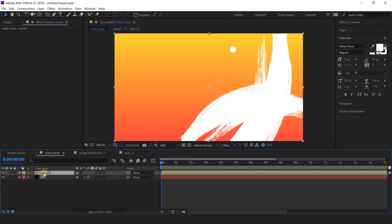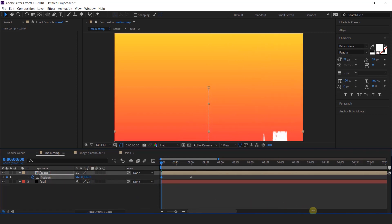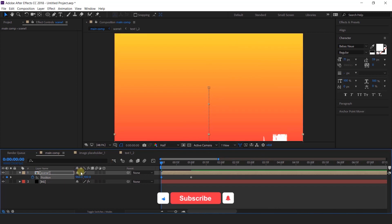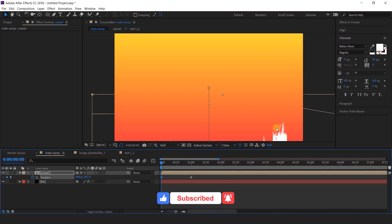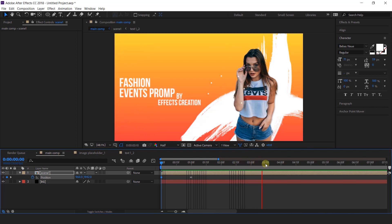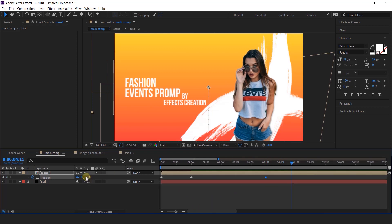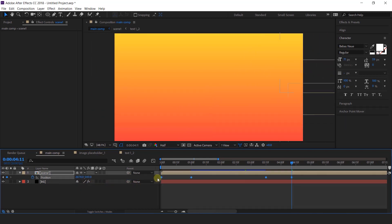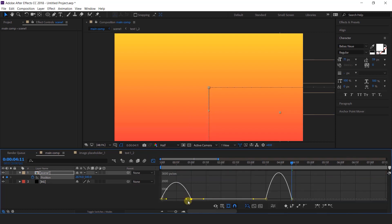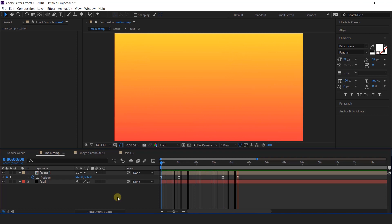Now we need to animate scene 1. Select scene 1 and press P for position. Go to around 1 second forward and add a keyframe. Then go to the first frame and change the Y position downward off the composition — the brush stroke may look cut, so turn on the Collapse Transformations icon. Now it looks perfect. Go to around 3 seconds forward and add a keyframe, then go 1 second forward and change the X position slightly. Select all keyframes, easy ease them, and adjust the graph.